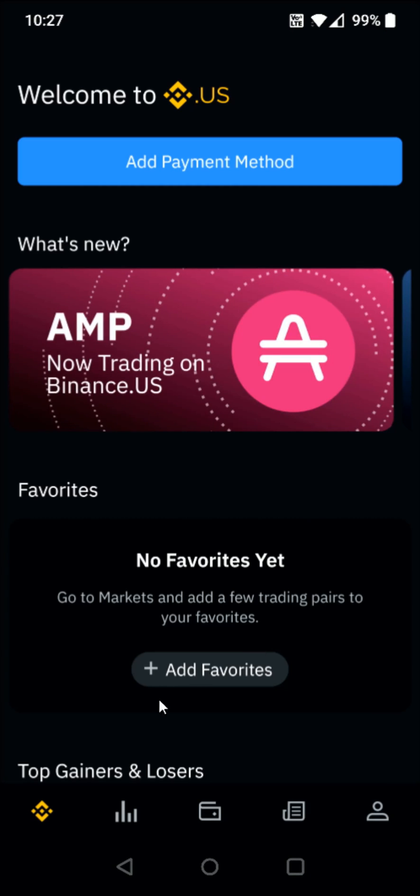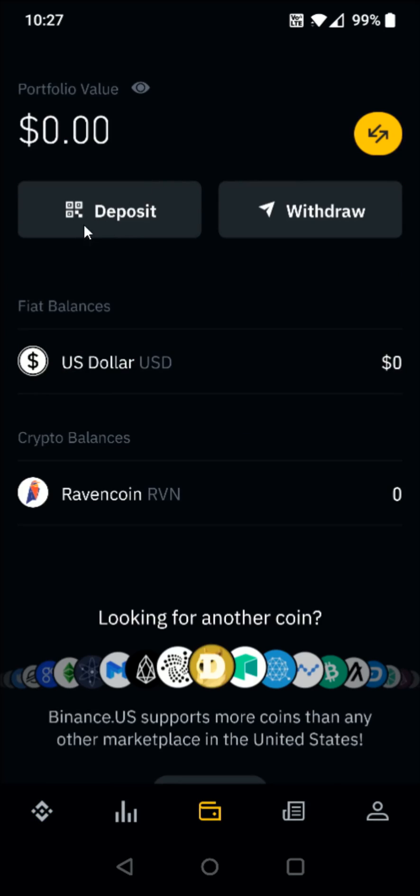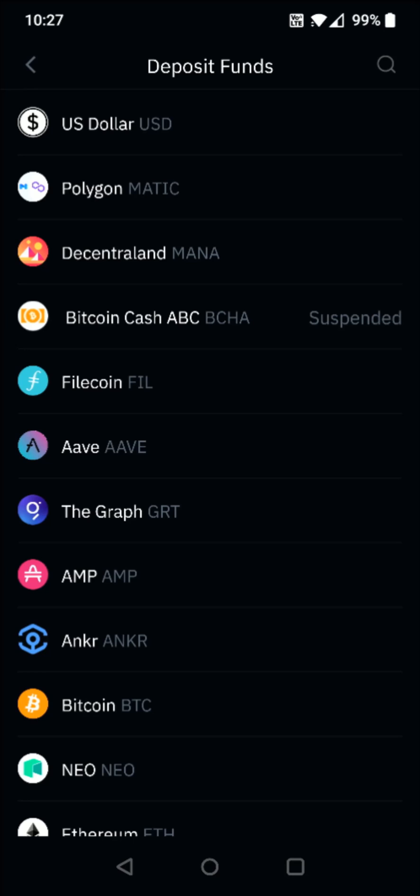And then in the Binance app at the bottom in the middle, we want to click on this little wallet image. And then towards the top, we want to click on where it says deposit. And we're going to be depositing Bitcoin. So in our list, we can find Bitcoin right there. We're going to select that.